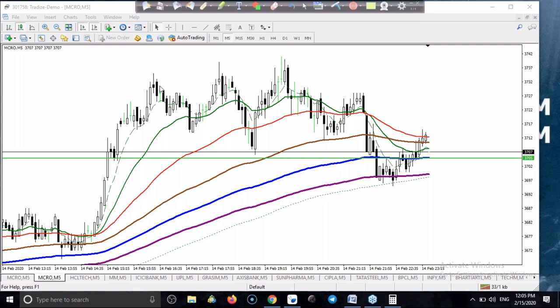We use multiple exponential moving averages: 20 EMA, 50 EMA, 100 EMA, 150 EMA, and 200 EMA. We look for these EMAs to be arranged sequentially — not crisscrossing. When lower moving averages are above and bigger moving averages are below, trend is up. When trend is up, we look for buy only.